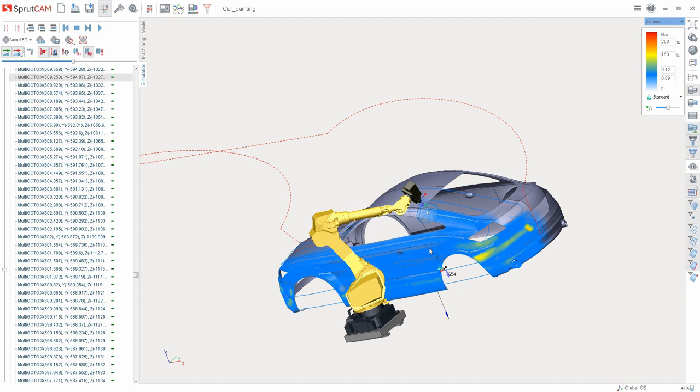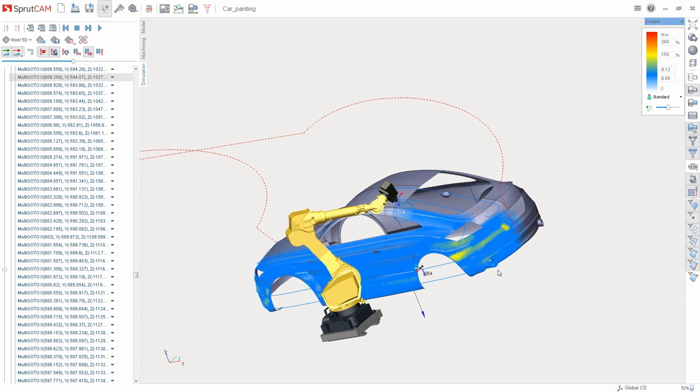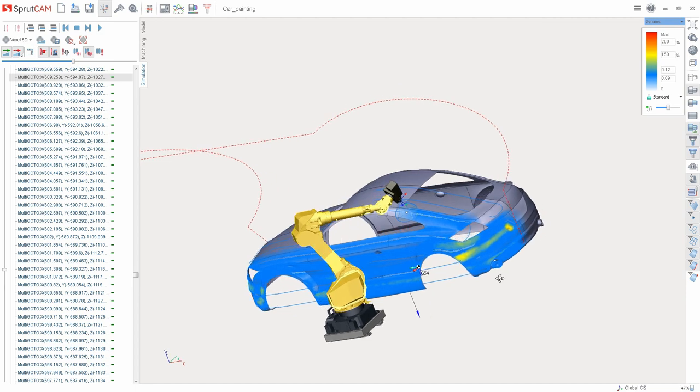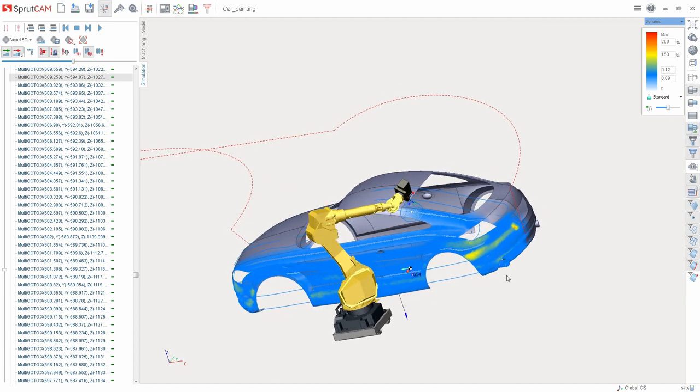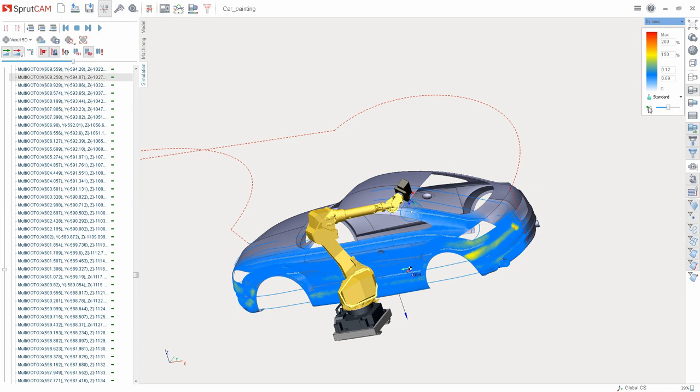It's also possible to control the accuracy of the result. For this, there are two parameters: Model resolution and simulation step. After changing the Model resolution, it's necessary to reset the workpiece and run the simulation.